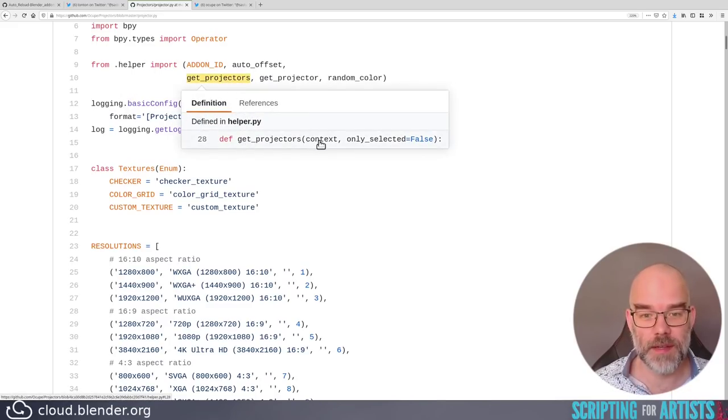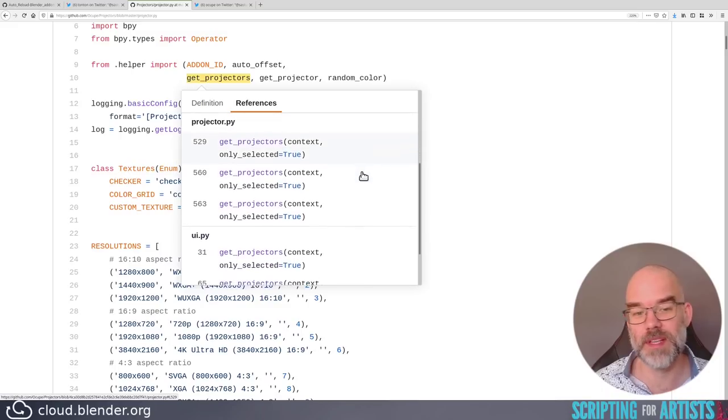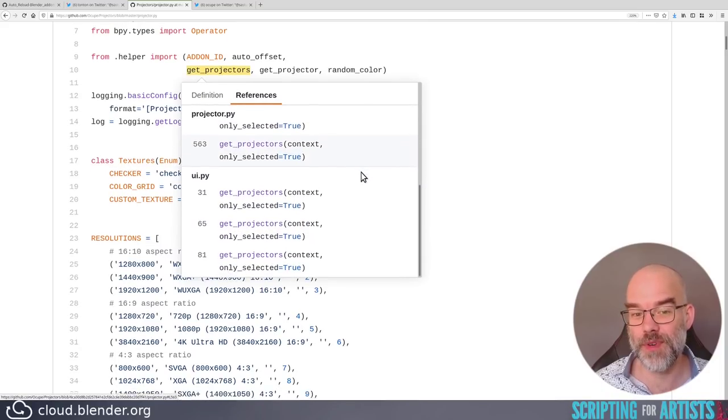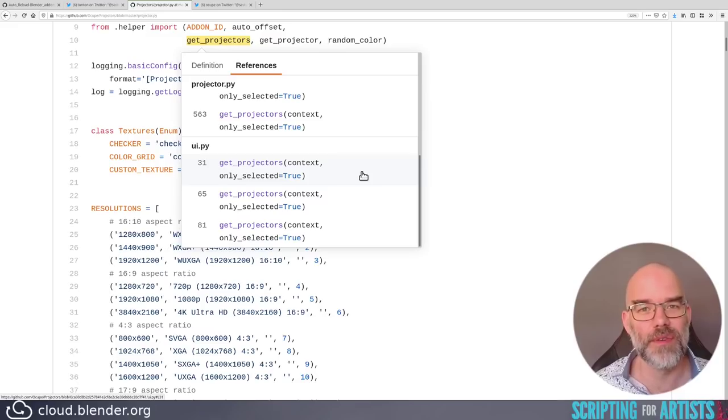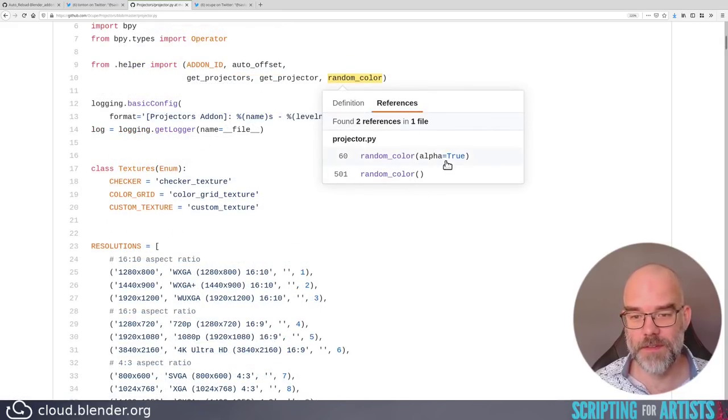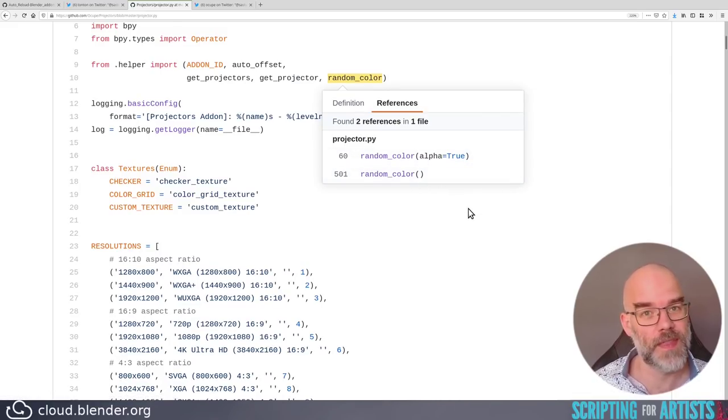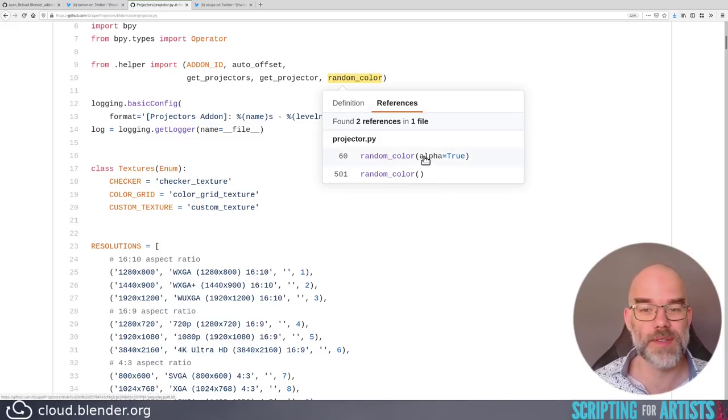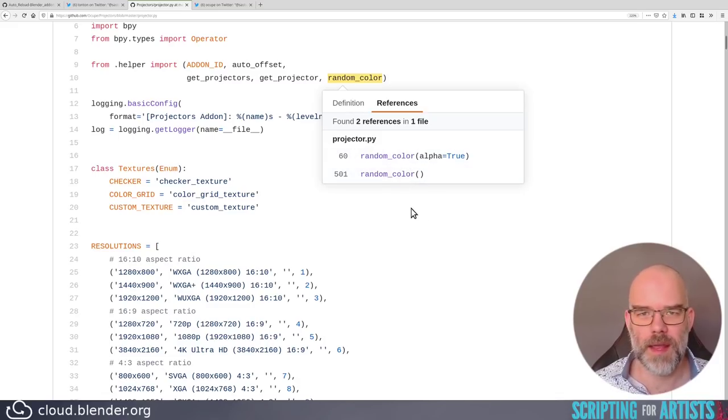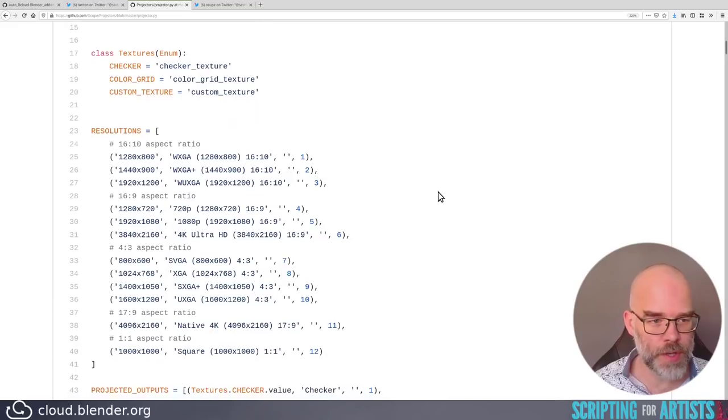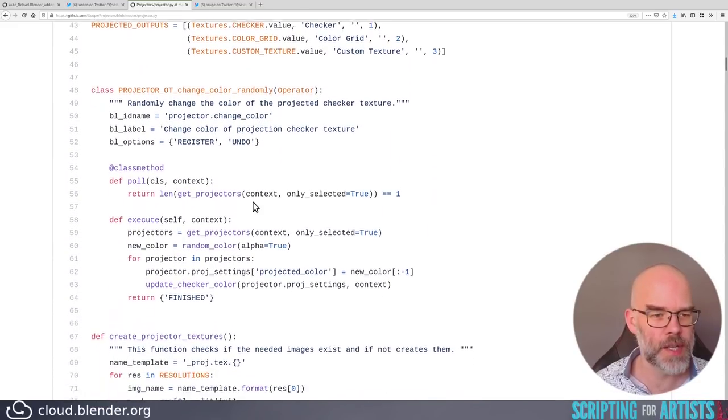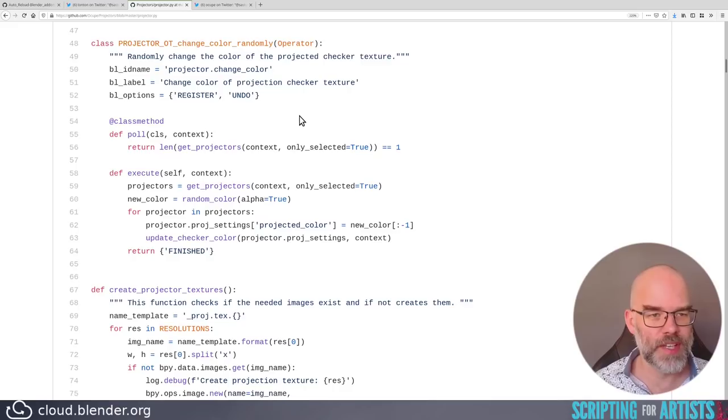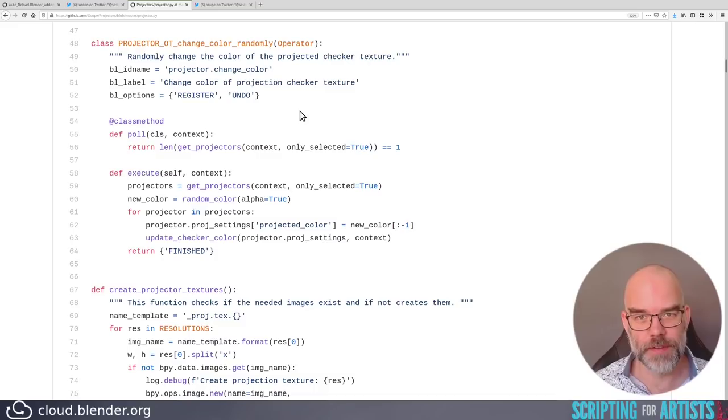Get projectors gets the context and only selected, which default to false. But when you look at the references, you only call it with only select as is true. So why not just name the function get selected projectors and have it over with. Random color alpha equals false as defaults. You only use it twice. So why not remove the default and just pass alpha is true and alpha is false. And then you have it explicitly said. What I do like is that you say alpha is true and not just true. This makes it much clearer what is going on in that particular call. So onto the rest of the code, you define some stuff, which is nice, but I'm not here to be nice.